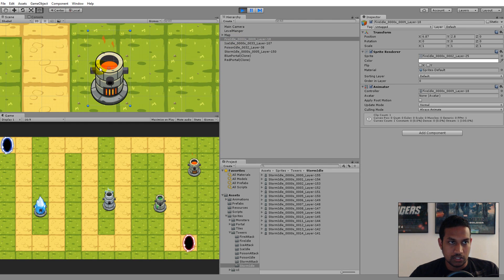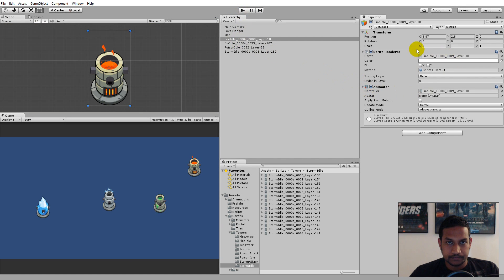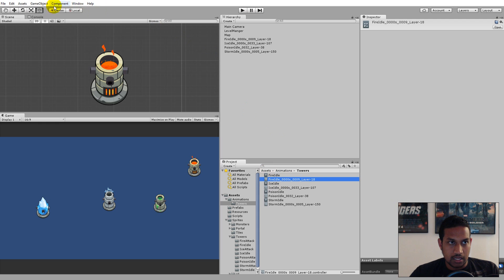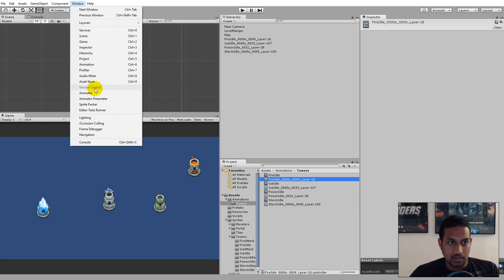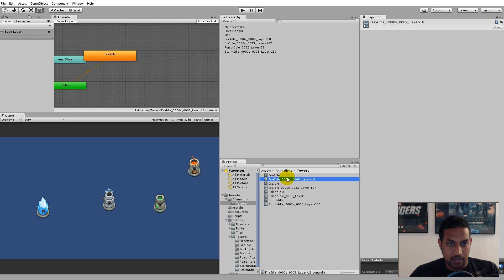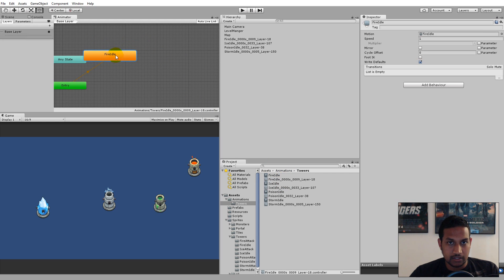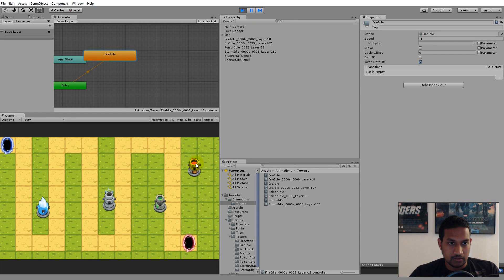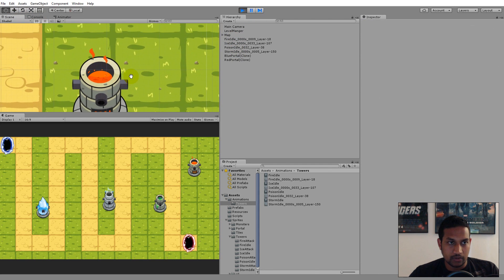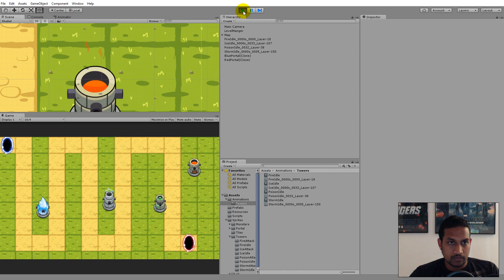If you're not using my sprite, you don't need this next step. Select the fire tower and then select the controller in the Animator. Go to Window > Animator to open it. Select the fire idle animation state and set the Speed to minus one — a speed of -1 reverses the animation. Now you can see the fire tower is idling correctly, with fire going up from the tower instead of falling down into it.